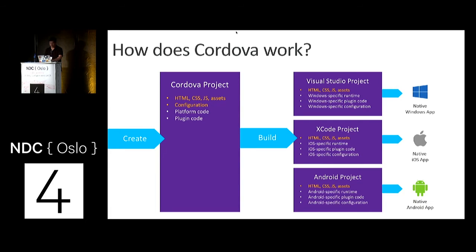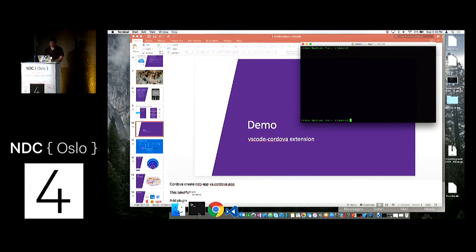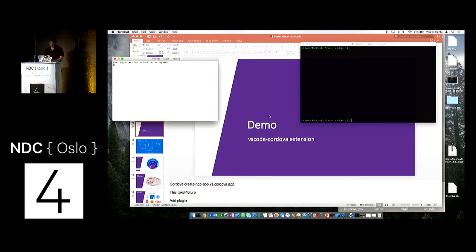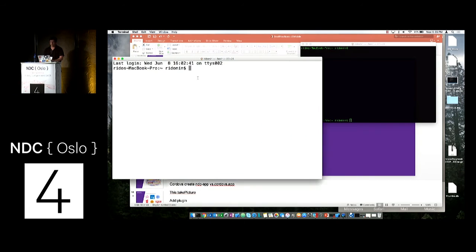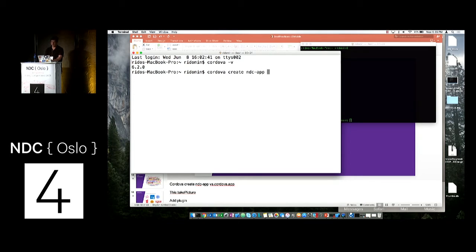Let me do a quick demo about what Cordova is, and I want to show you not only Cordova but also the VS Code extension for Cordova. Cordova is a command line tool that runs on Node, currently on version 6.2. To create an app, I can run 'cordova create NDC-app', and I'll give it a name: 'VSCordova.app'. This is important because it will generate the config.xml for the provisioning profile I've already set up on this device.